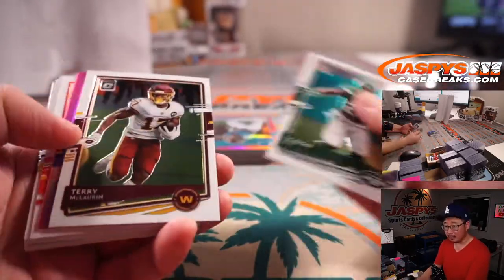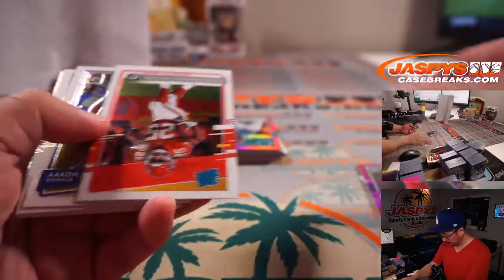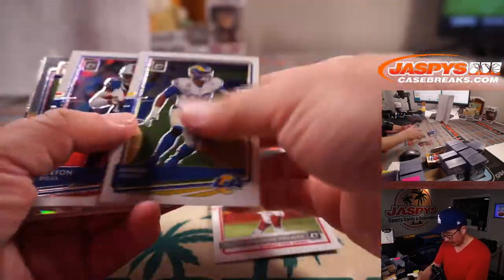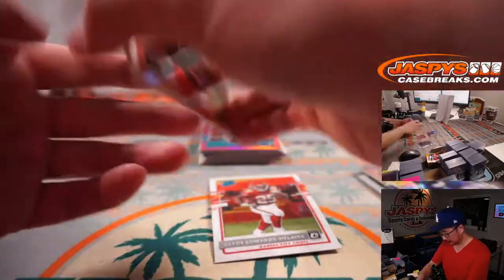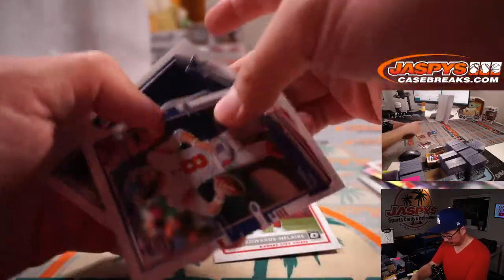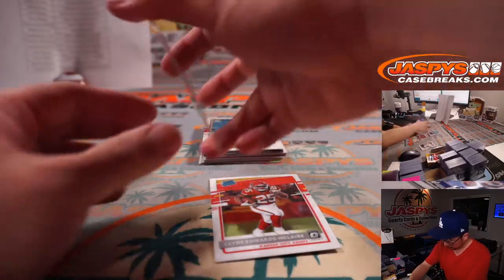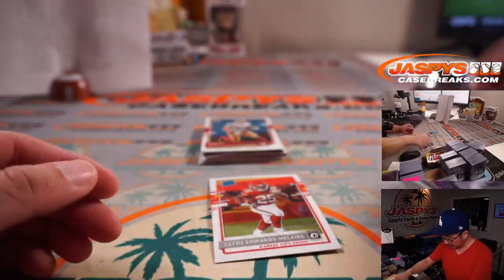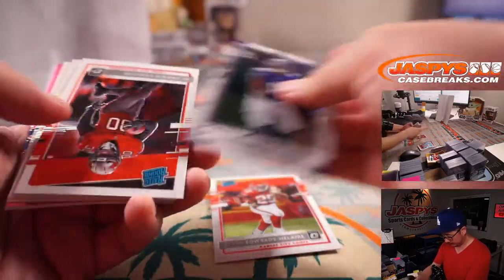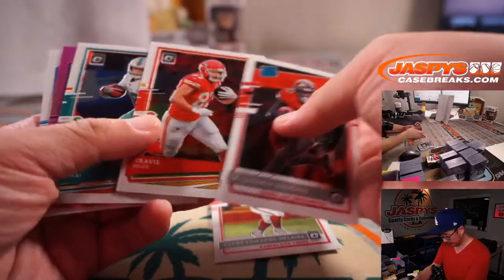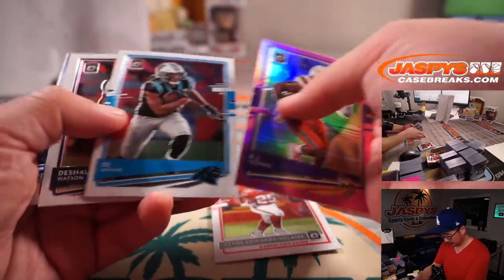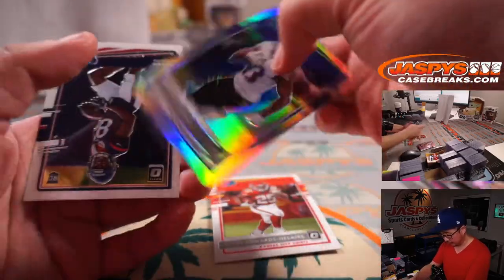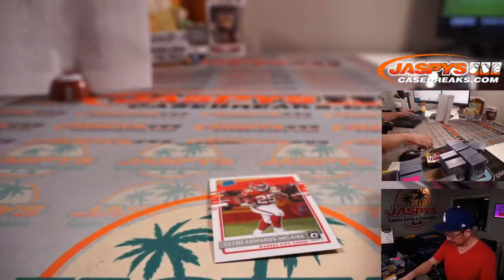All right, good luck everybody, let's see what we got. We got a Clyde Edwards-Elair rookie card, CJ Henderson, Josh Uchi, Devin DuVernay-Hollow, and Isaiah Coulter.